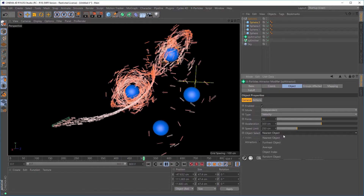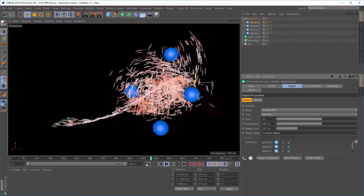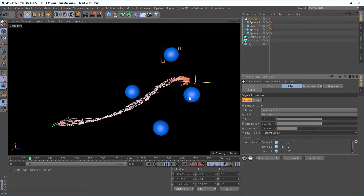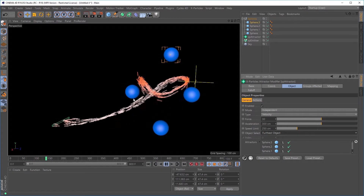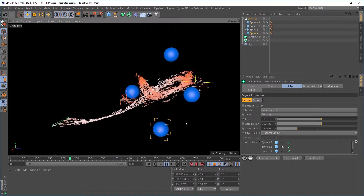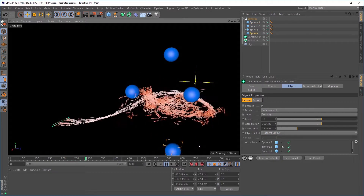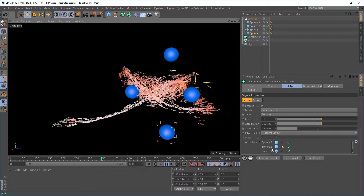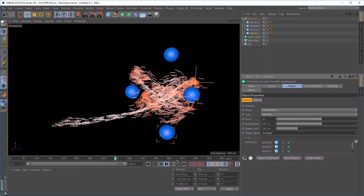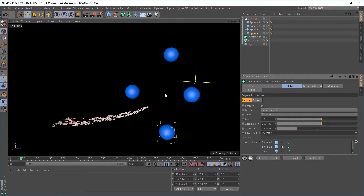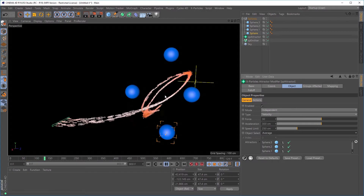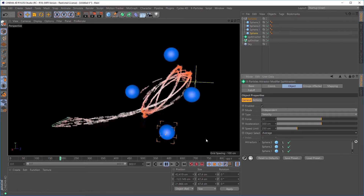We can change this to furthest object, which obviously is the reverse. And now they're heading towards this object, and now this object. And as they change their position, they're always going to be attracted to the object furthest away from them. We can set this to average, and this one will attract them to the average point between all four objects, which obviously is somewhere in the middle.